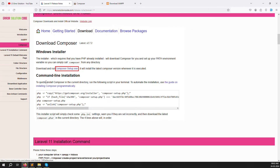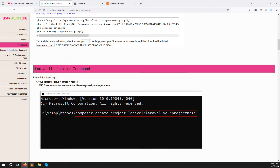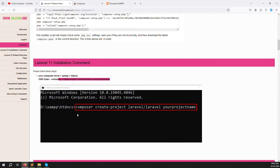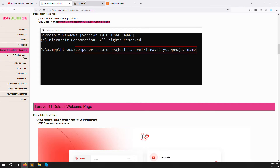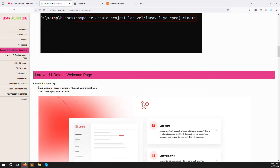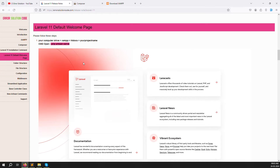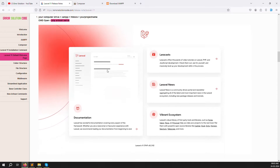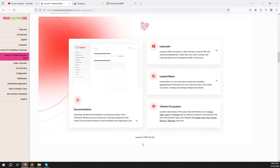For the Laravel installation command, it is the same as before: composer create-project laravel followed by your project name. If your server has PHP 8.2, it will automatically install Laravel 11. Once installed, run your project with php artisan serve, then open whatever IP address is shown and press Enter. You will see the Laravel 11 default web page, and you can also see the PHP version shown as 8.2.16.